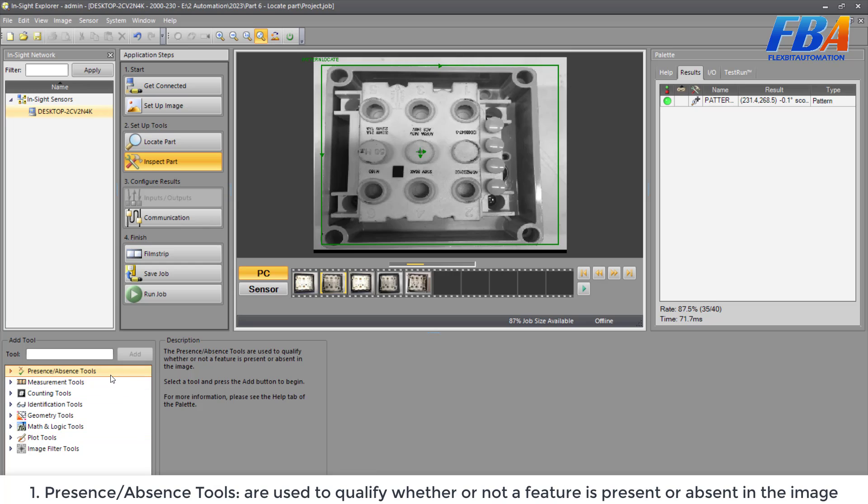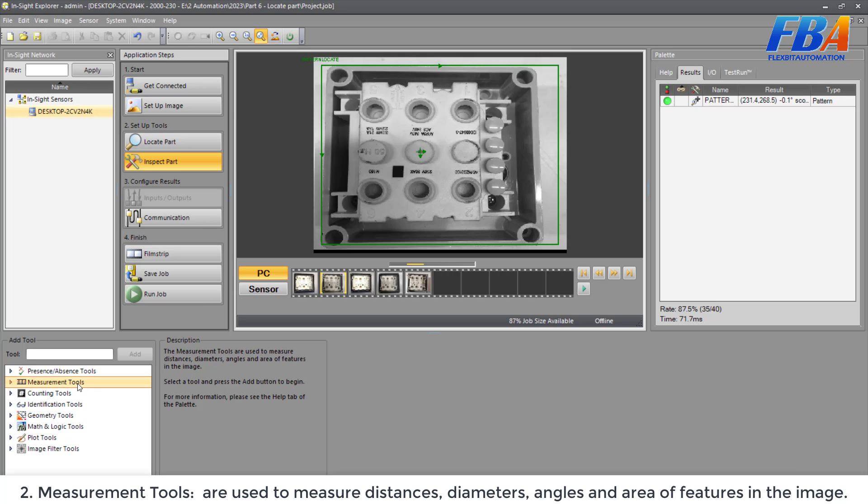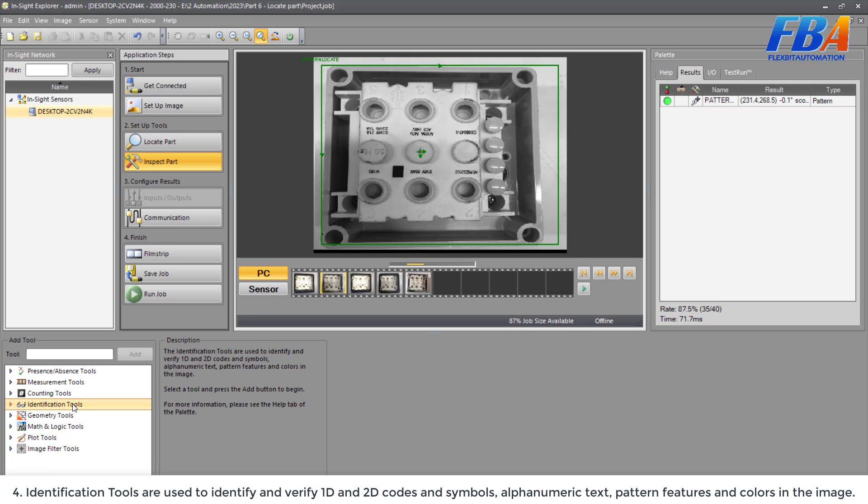The inspection tools are grouped by type of inspection. The first one, present and absent tools are used to qualify whether or not a feature is present or absent in the image. And the second, measurement tools used to measure the distance, diameter, angle, and area of the fixture in the image. And the third one, counting tools used to count the type of features in the image.